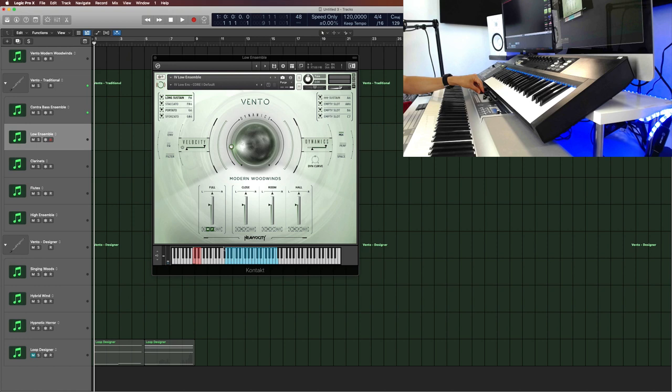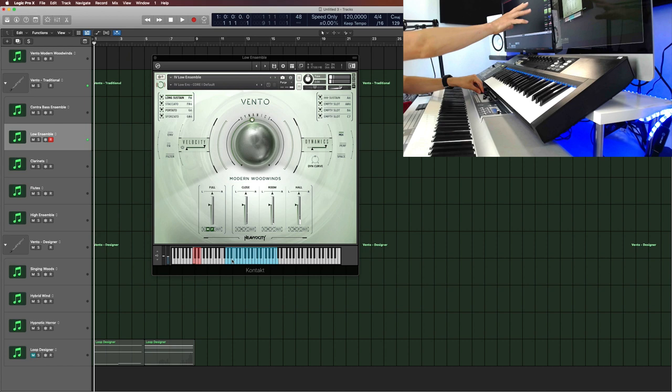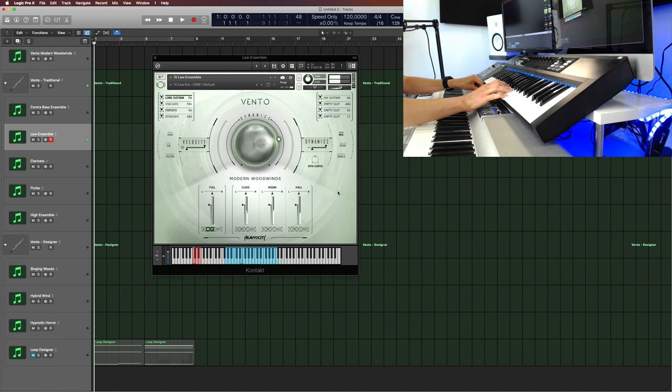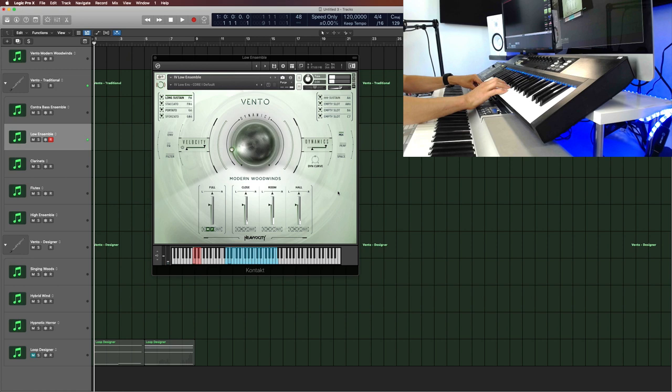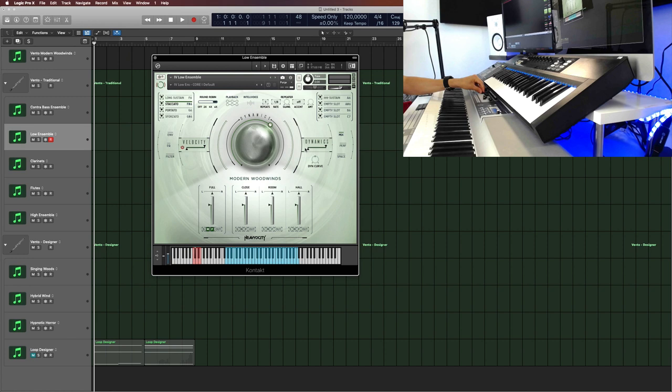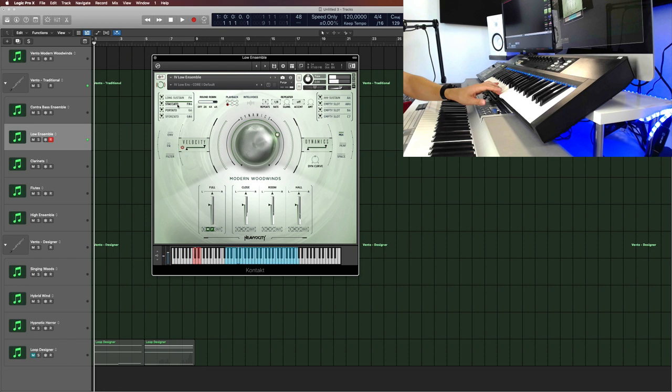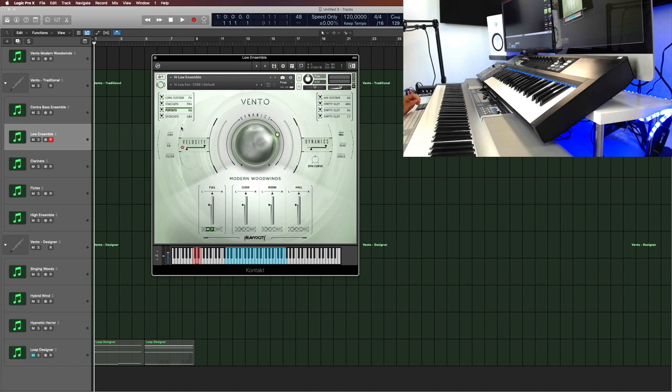Then the low ensemble, which starts from G1. So I would probably double this in octaves with the contrabass ensemble. And you see a lot of dynamic range here. Really opens up here at the fortissimo dynamics. And this is also good for staccato, which has round robins here. And you can play things like and program key switches to, for example, add an accent.